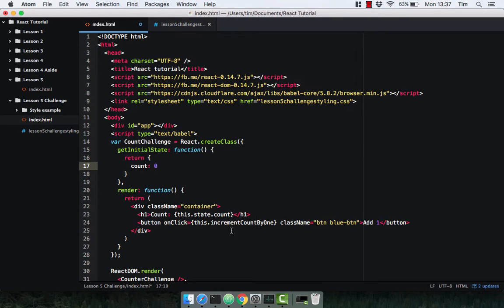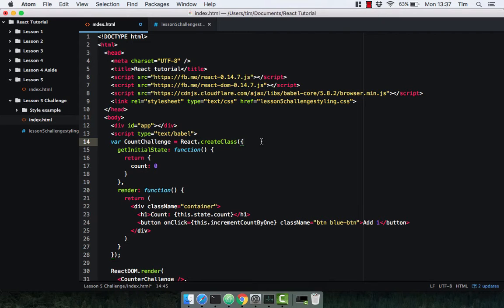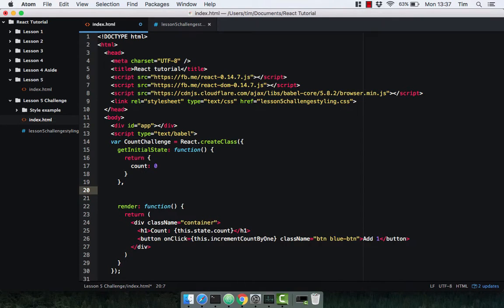Now when the component gets rendered it's going to have this.state.count on it, so this should be zero. We are then going to increment the count by one. I like to put the component methods in the order they are called, which we'll cover in a later lecture. Just know that any function you write on the component gets called after getInitialState.